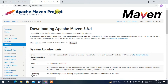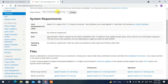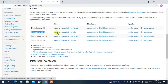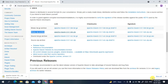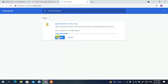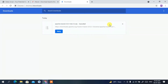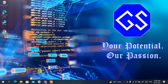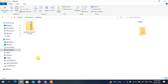Scroll down a bit and you'll find the binary zip archive. Click on the Apache Maven 3.8.1 bin.zip file and it will automatically start downloading. I have already downloaded it, so I'll cancel it and go to my Downloads directory.